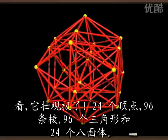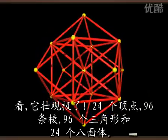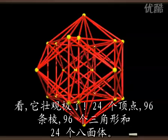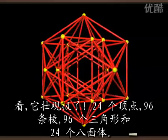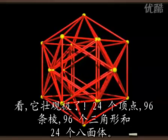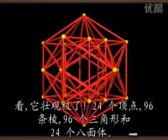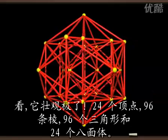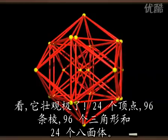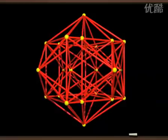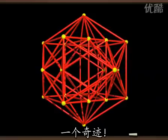Look how wonderful it is. 24 vertices, 96 edges, 96 triangles, and 24 octahedra. A real little gem.